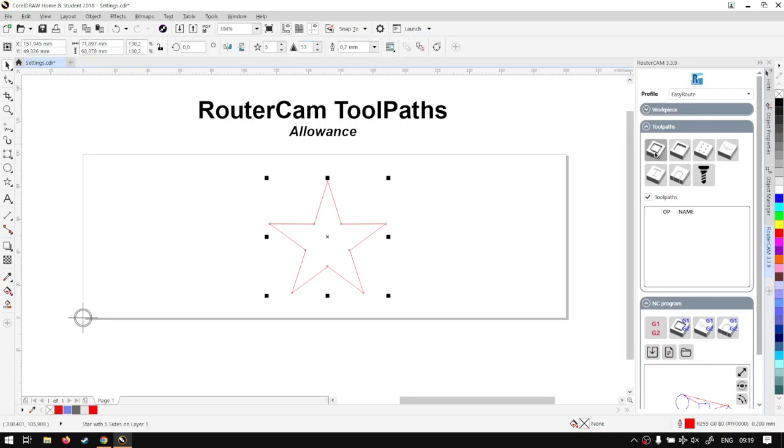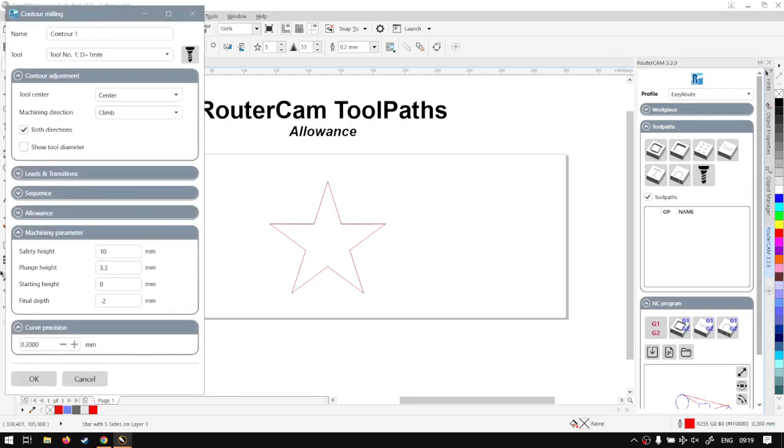So I'm going to grab the shape and make a contour milling. Let's go contour milling just for now. Then I'm going to put on show tool diameter so we can actually more clearly see what's going to be cut.